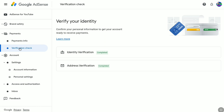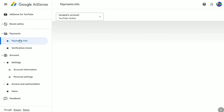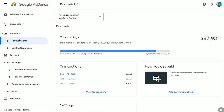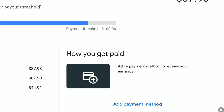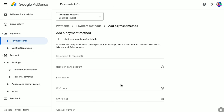To add your bank account to Google AdSense, click on 'Payments Info.' In this page, you can add your wire transfer or bank details and link your bank account to your Google AdSense account. Let me show you step by step how to do that.